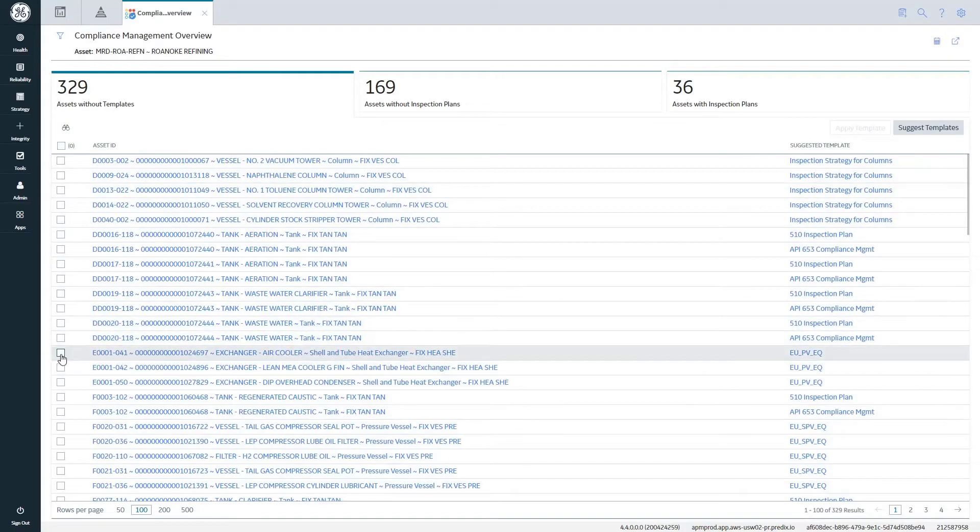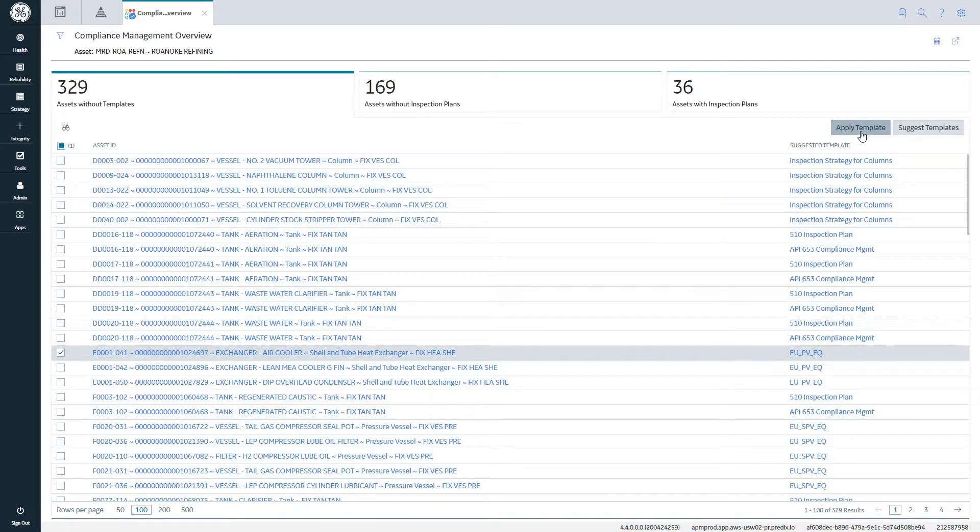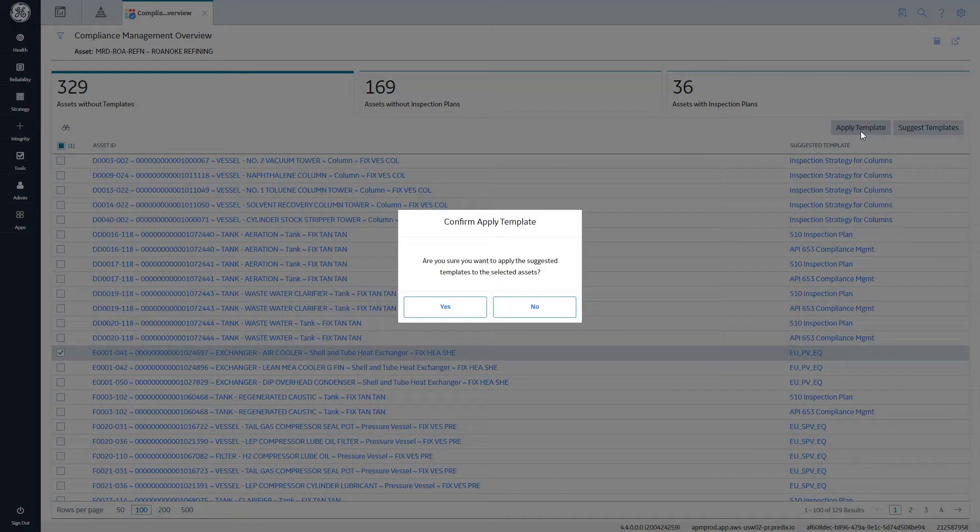One of the key things for us was their ability to integrate with some of our other third-party tools that we use for data acquisition.